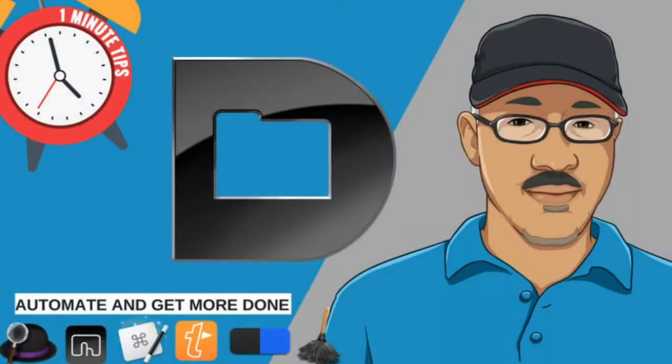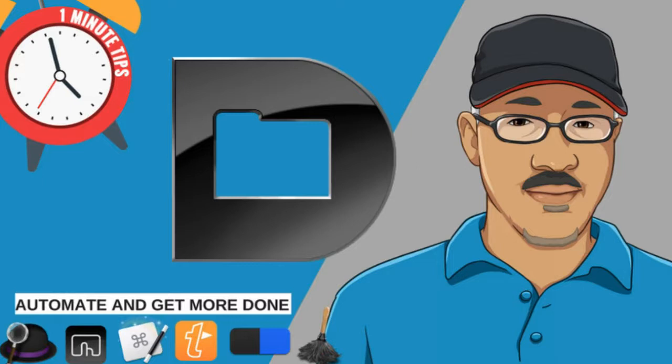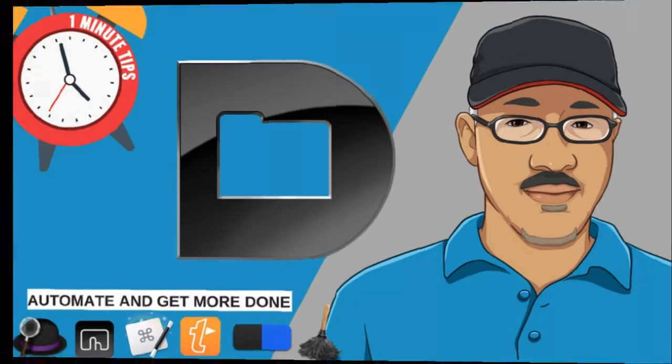Hey there Mac users and Mac automators, this is Bakari Shibani with Mac Automation Tips here to bring you another one minute automation tip to increase your productivity. In this video I show you a feature in the classic application called Default Folder X. It can automate the open and save process in your applications, so stay tuned and watch.